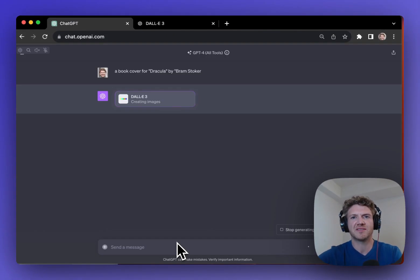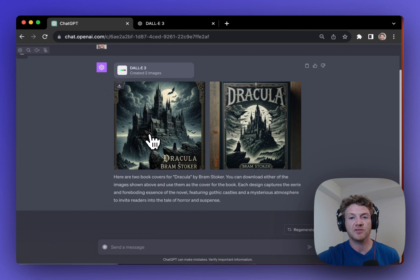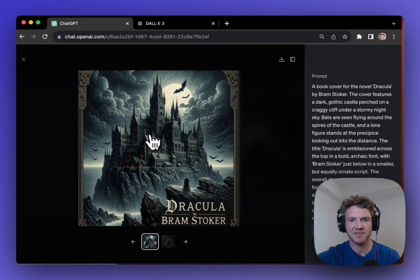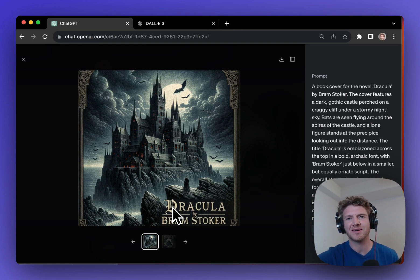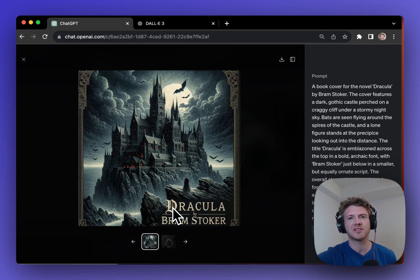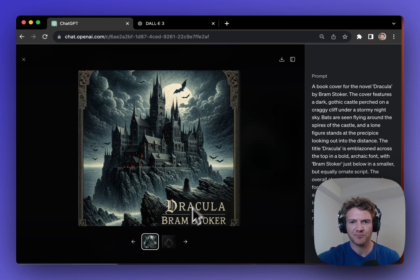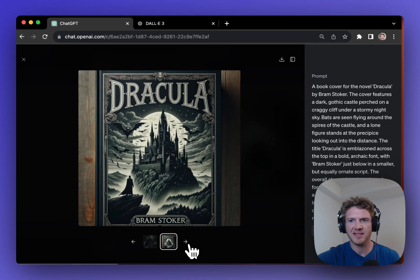So if I give the same prompt to ChatGPT, you can see that I get two amazing book covers here. And the text is even perfect on it, which is incredible. And something that MidJourney has really struggled to do is to get text correct. Now, here are the two different book covers, and I think that they look amazing.